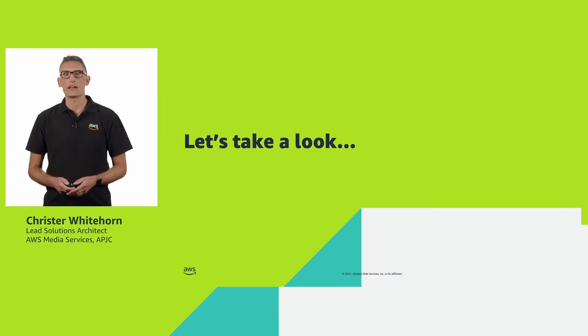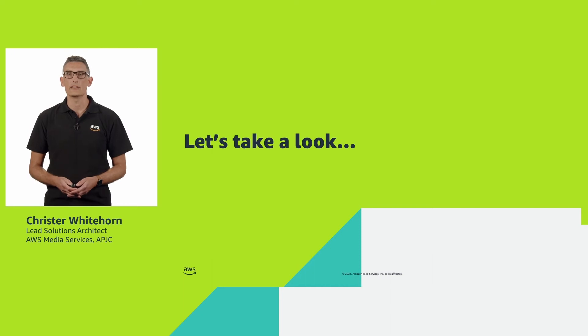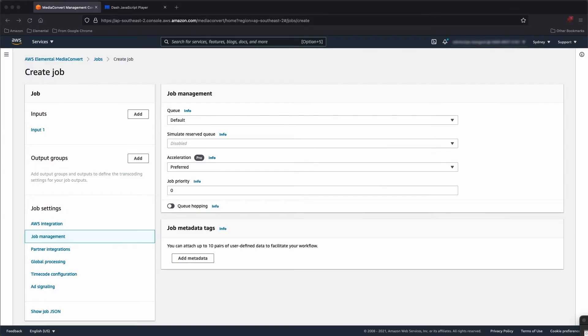Let's take a look at trick play in action by creating a video on demand file using MediaConvert. So here we are in the MediaConvert console. I've already prepared a couple of things — I've defined an input plus my IAM role. Let's take a look at outputs.